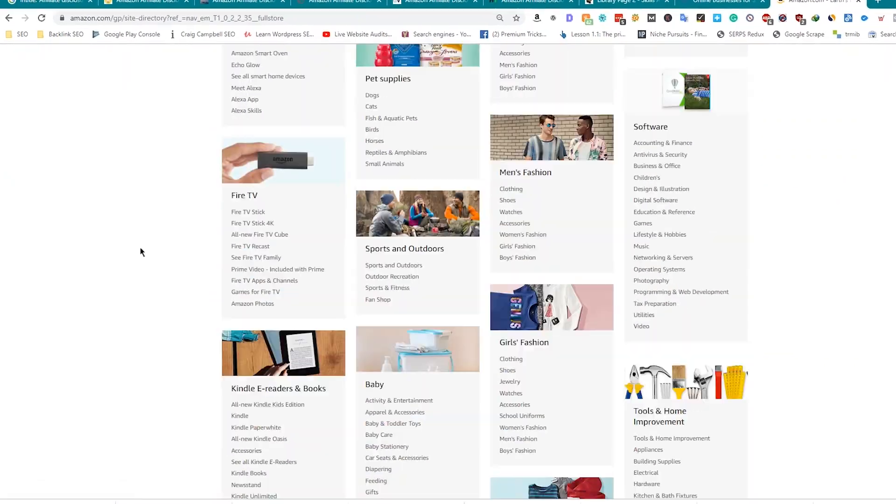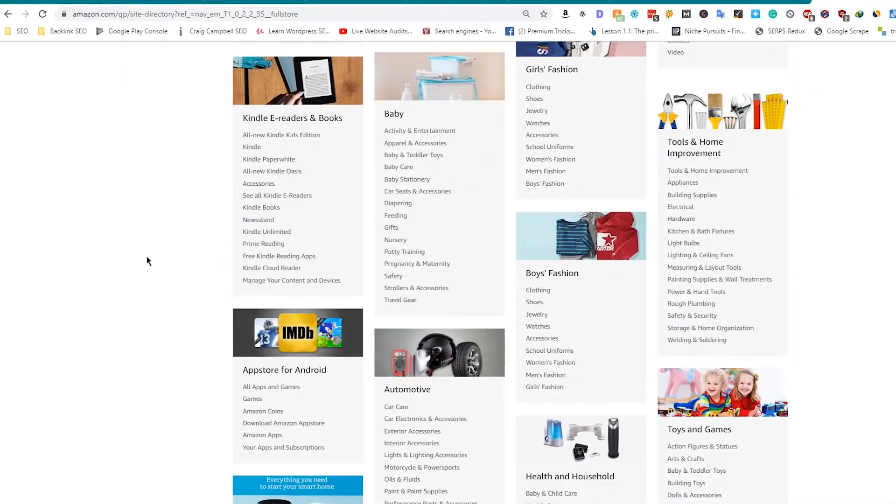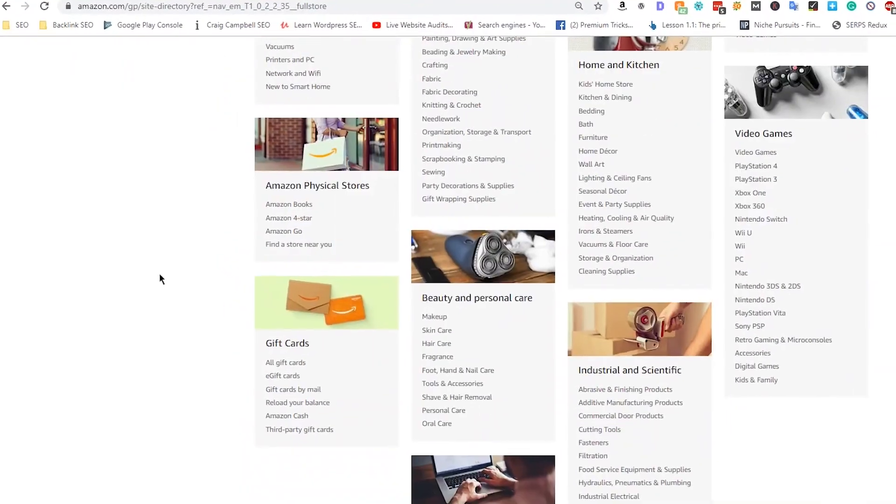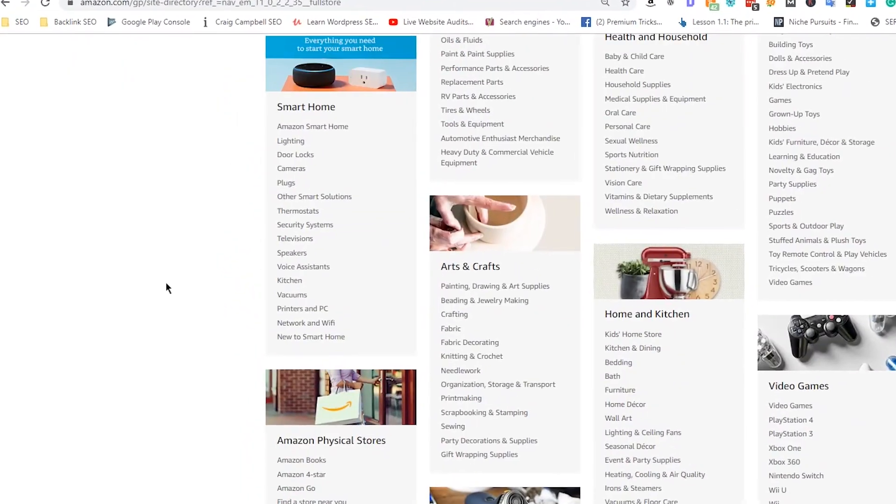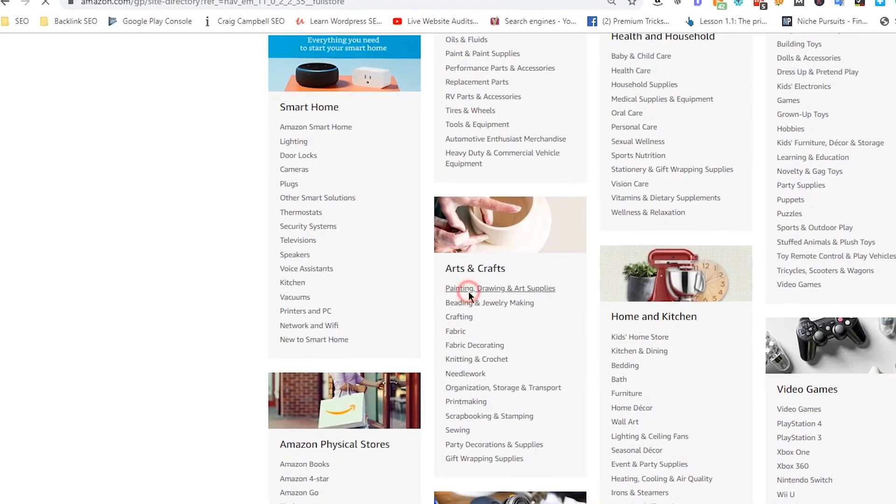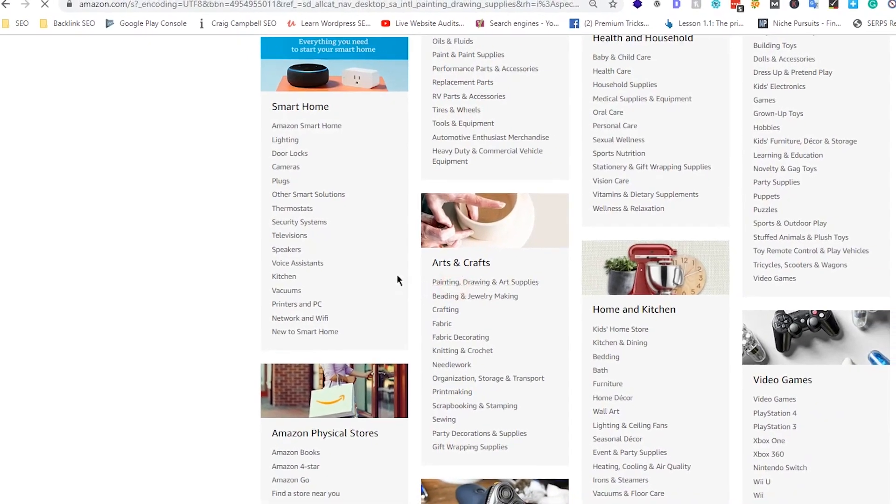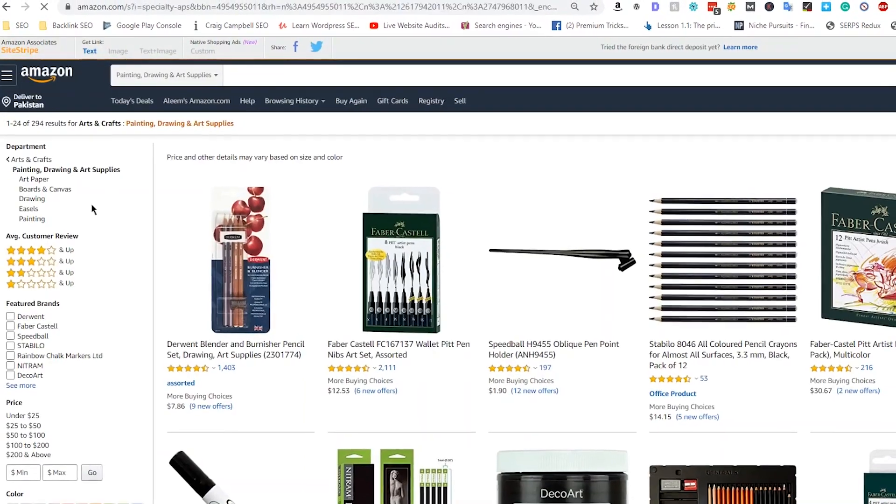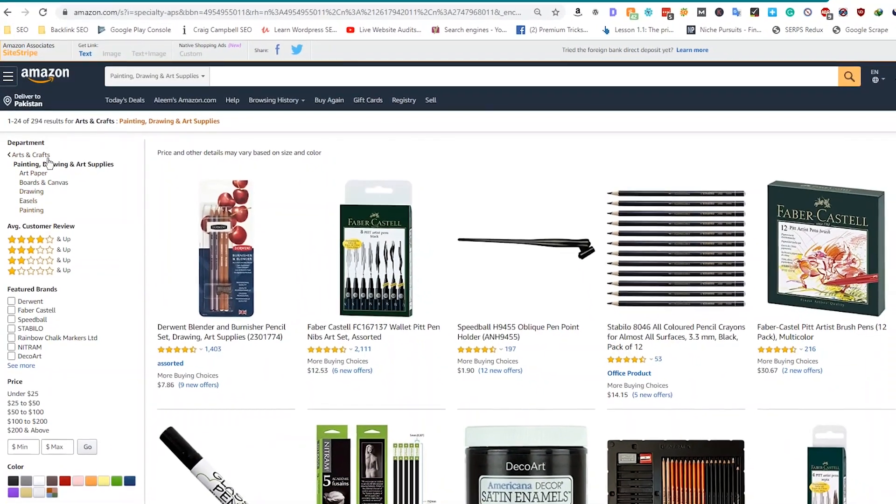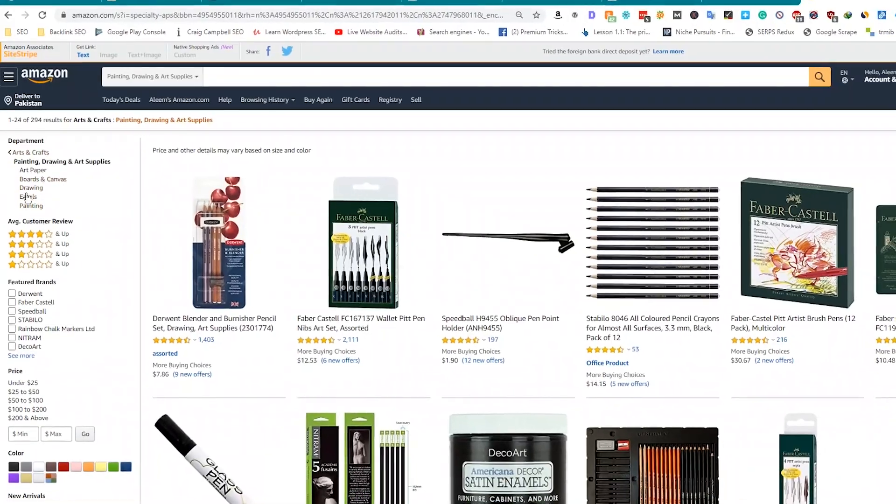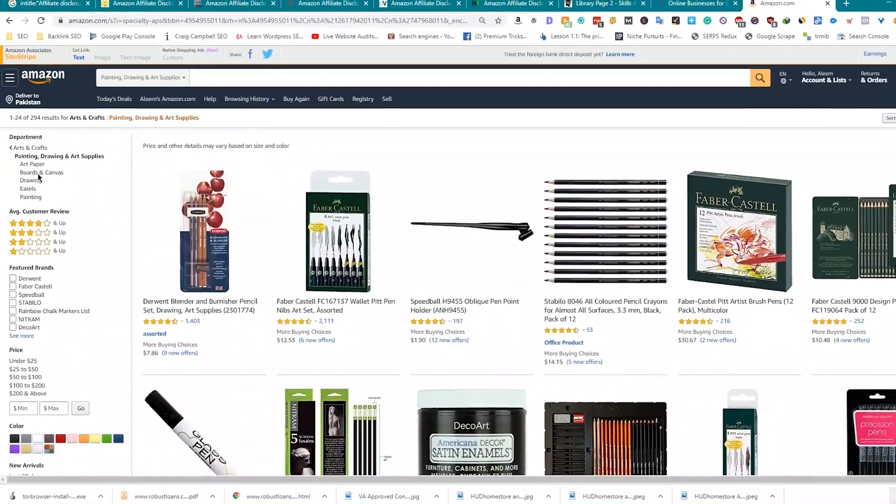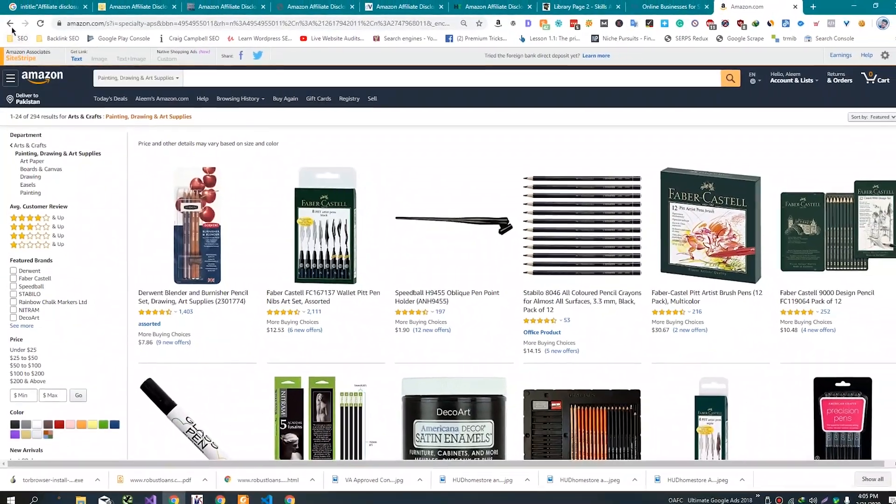Now you will see different ideas here. These are the main categories. You can also search subcategories here. For example, we are selecting painting, drawing and art supplies in the arts and crafts category. We can use different modifiers here to check and get ideas for required niches.